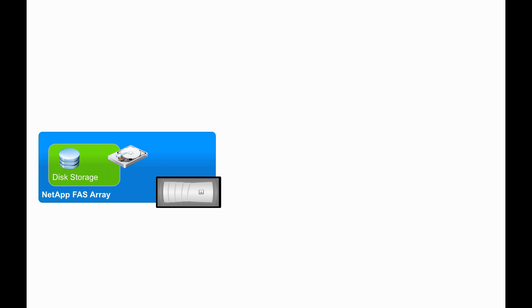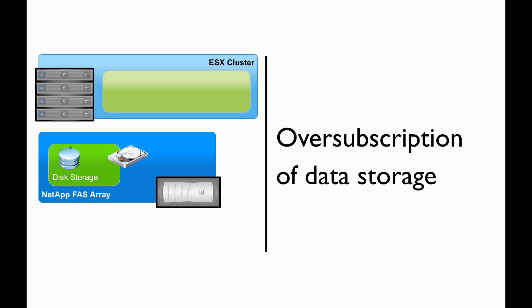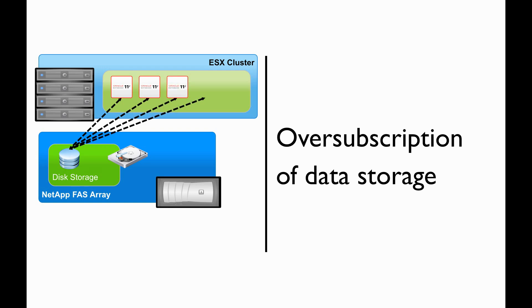With NetApp's FlexClone technology, we are able to provide immediate zero-cost copies of our Oracle database and our virtual machine instances. These are the instances that our Test and Dev environment will leverage. This storage oversubscription allows us to provide more virtual instances than what we would be able to do with a traditional physical environment. This allows us to control cost and have a very dynamic infrastructure.